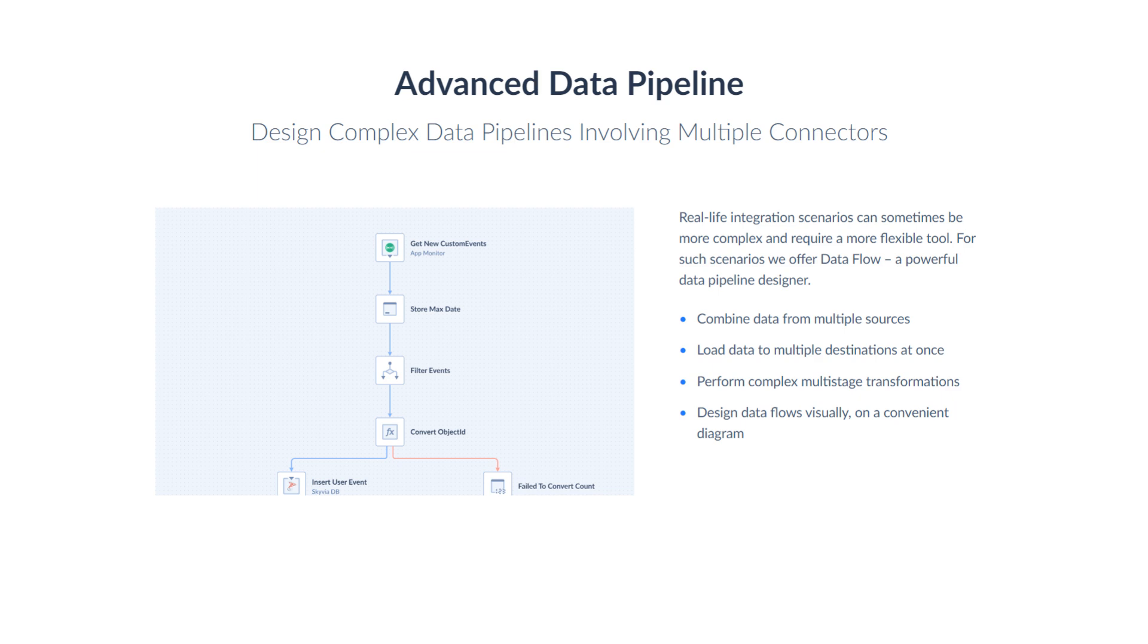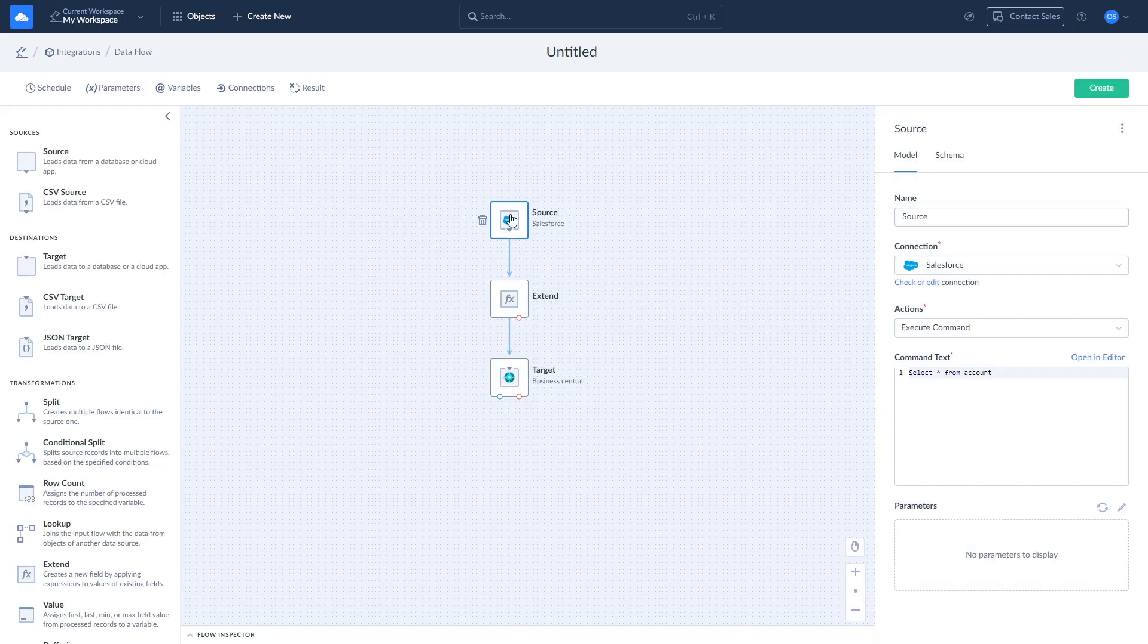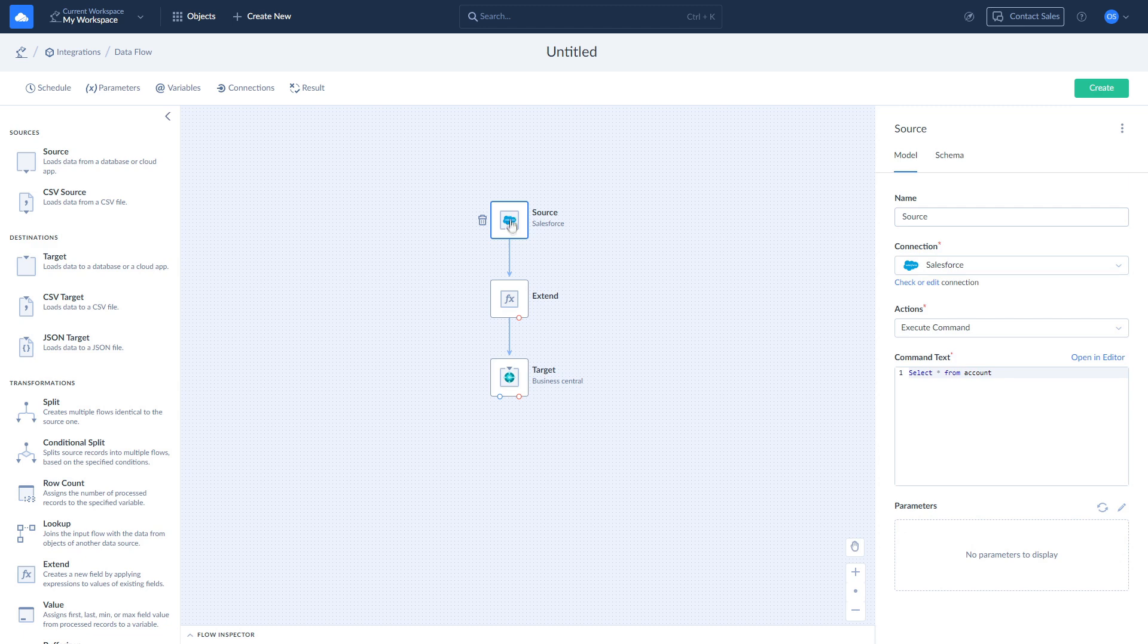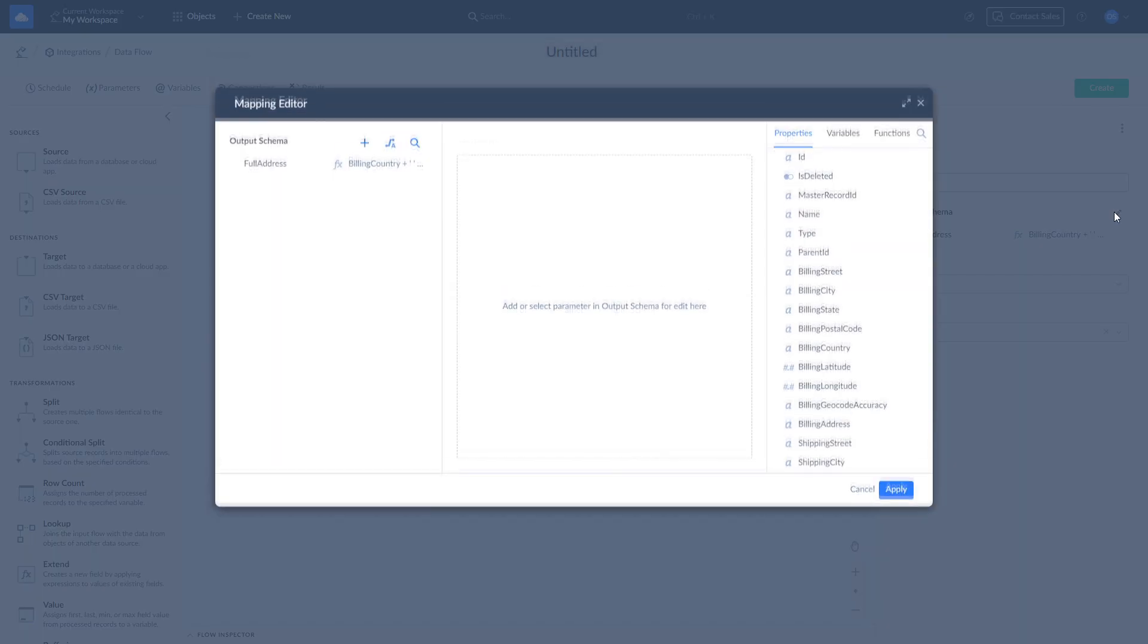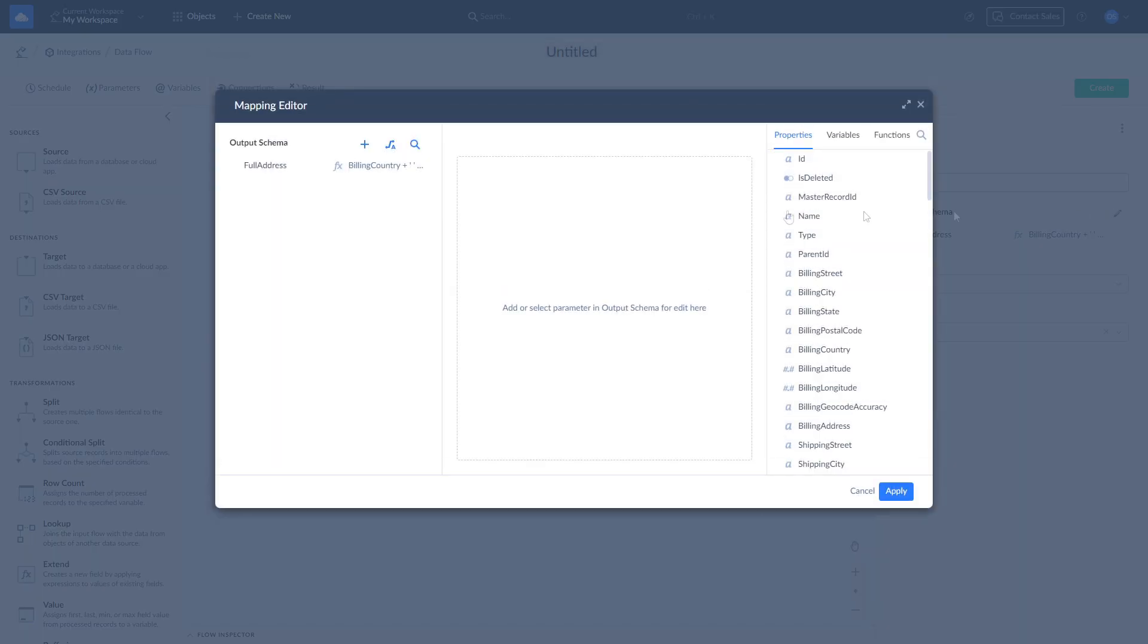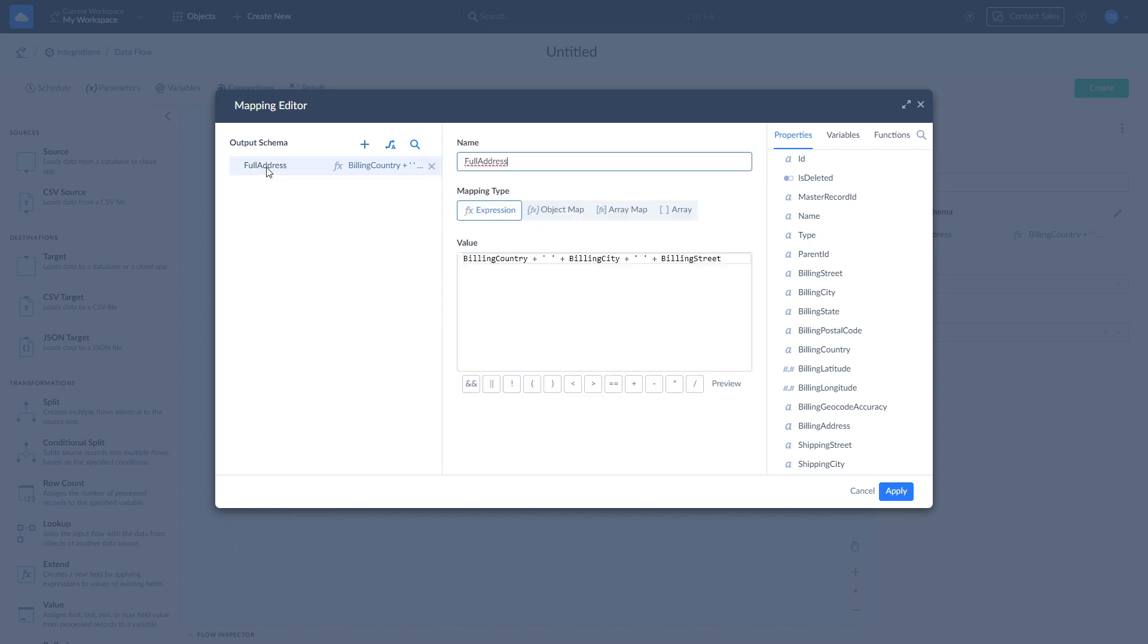For complex scenarios involving conditional logic, Skyvia provides Dataflow, a visual ETL data pipeline designer. It enables advanced integration scenarios with multiple data sources and complex transformations.